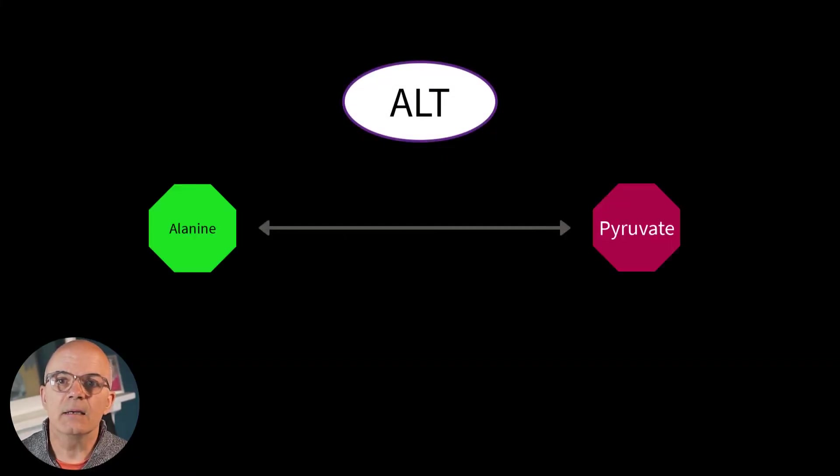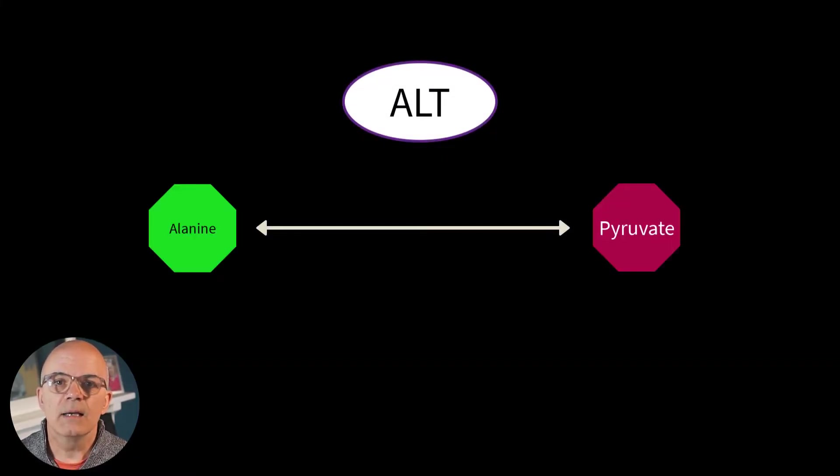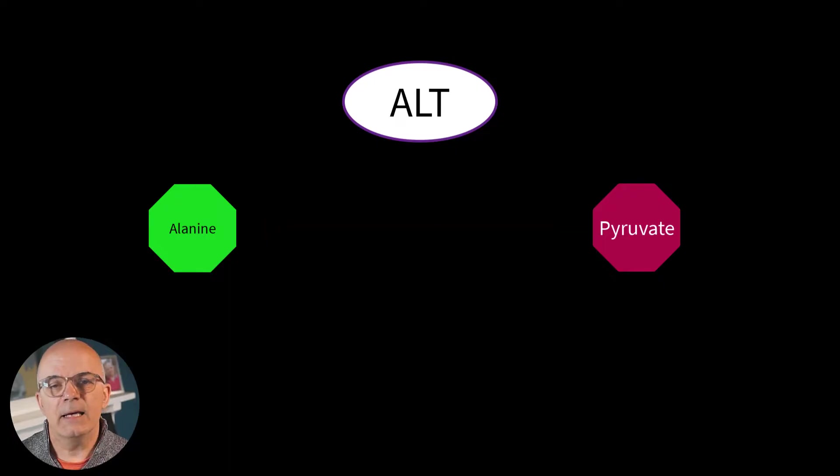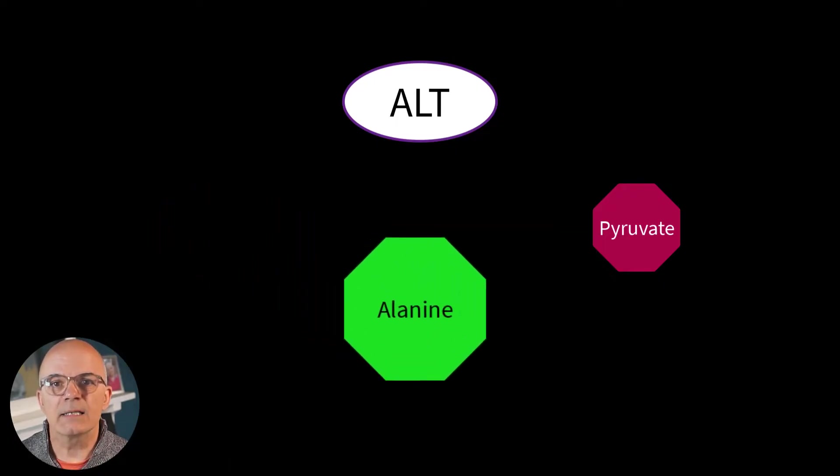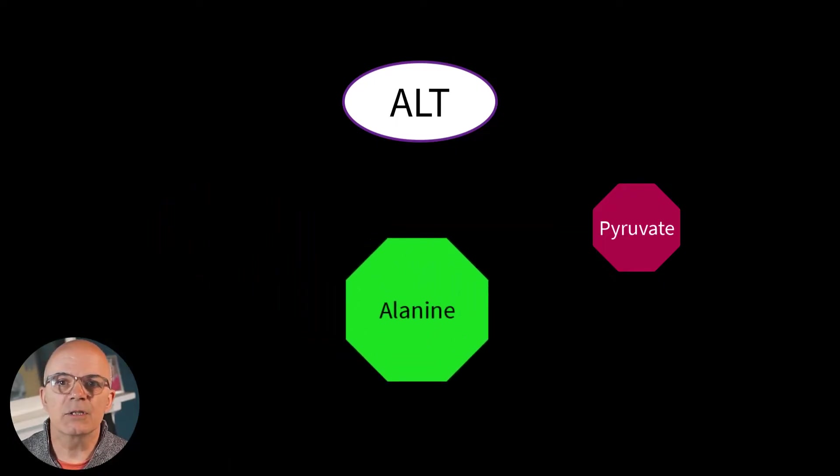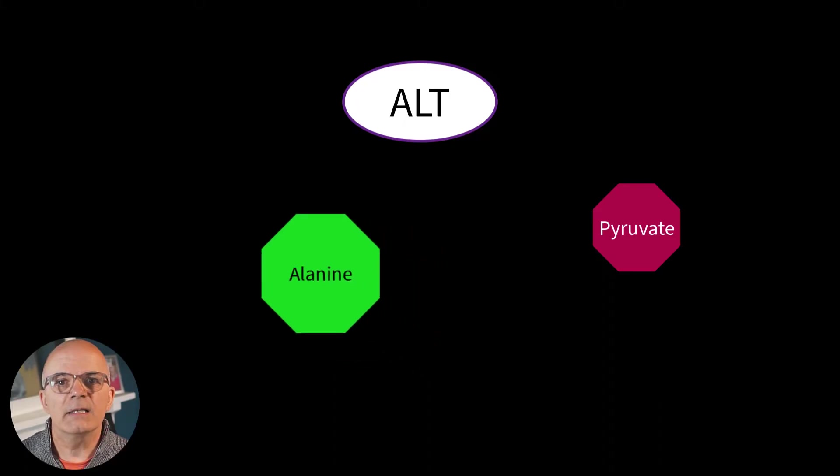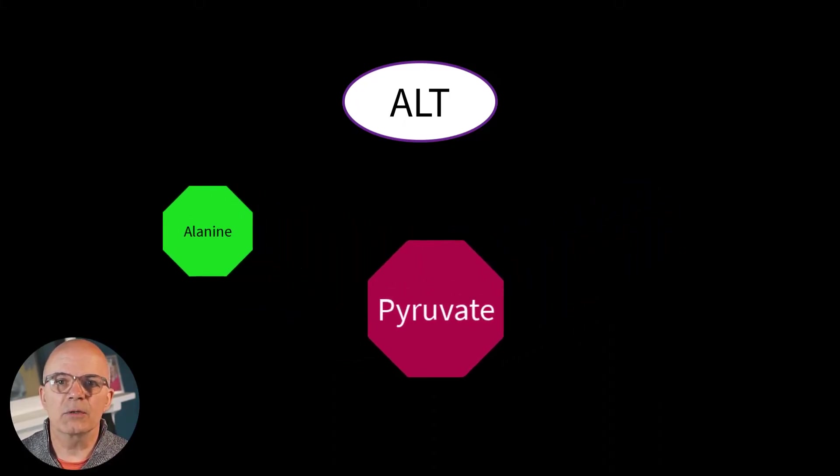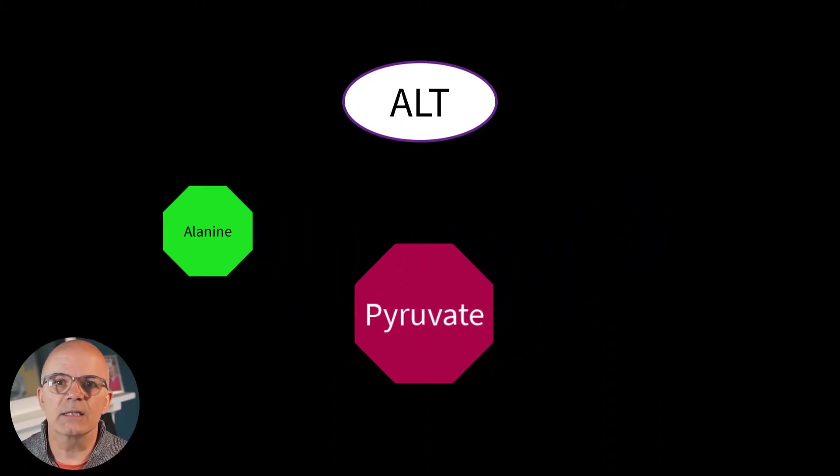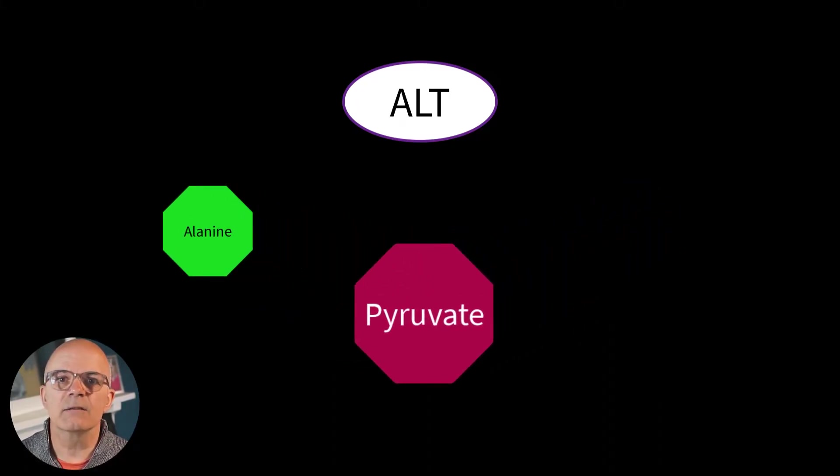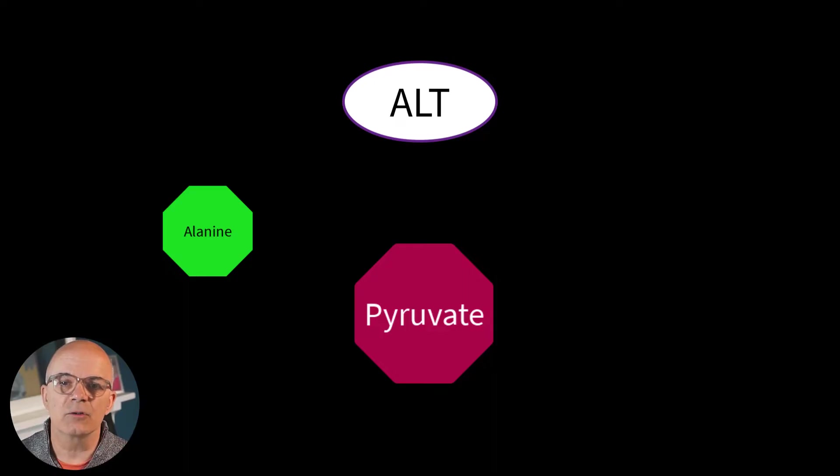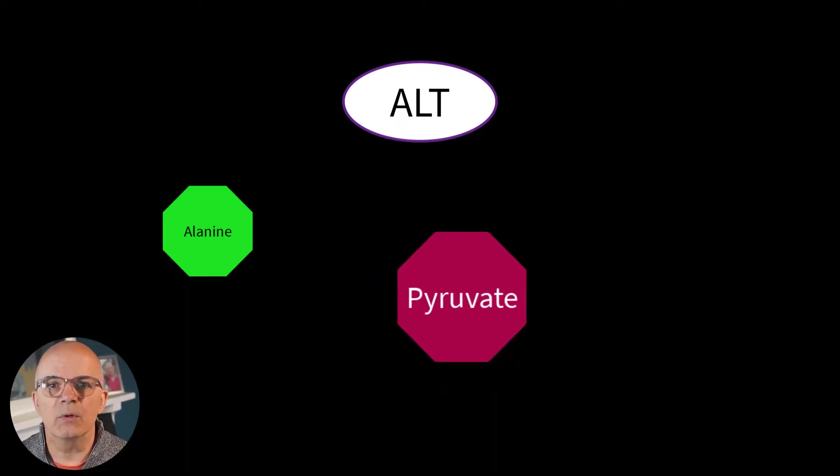Just as important is the role of ALT which can do the same with alanine and pyruvate. Alanine is an amino acid that is used to make proteins. Pyruvate is the end product of glycolysis and is ultimately destined for transport into mitochondria as a master fuel input.